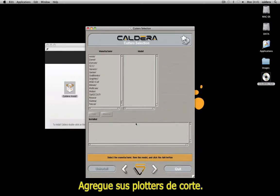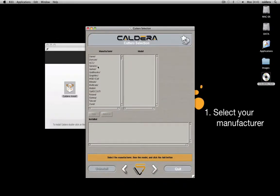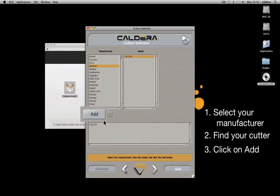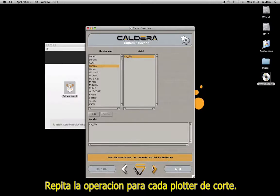Add your cutters: select your manufacturer, then find your cutter in the list and click Add. Repeat the operation for every cutter.